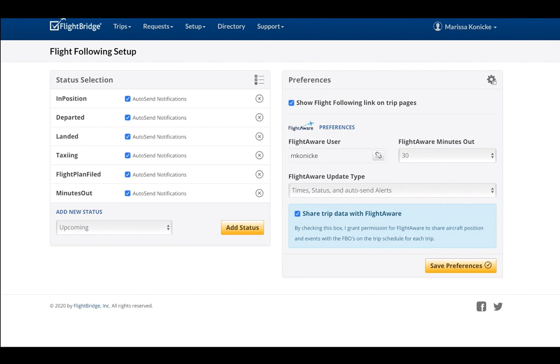Back to the FlightBridge page. Be sure you have the box checked at the top so you can share your trip data to the FBO, and they'll be ready for your arrival.